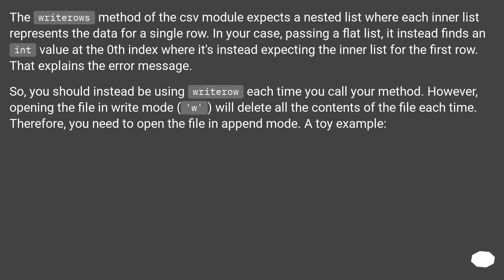The WriteRows method of the CSV module expects a nested list where each inner list represents the data for a single row.